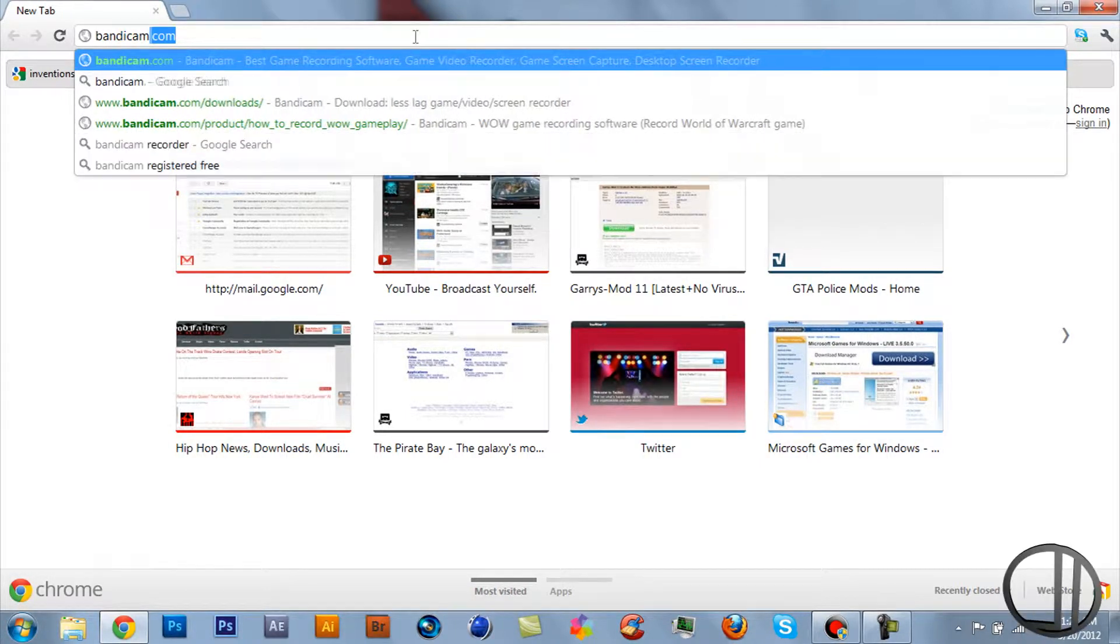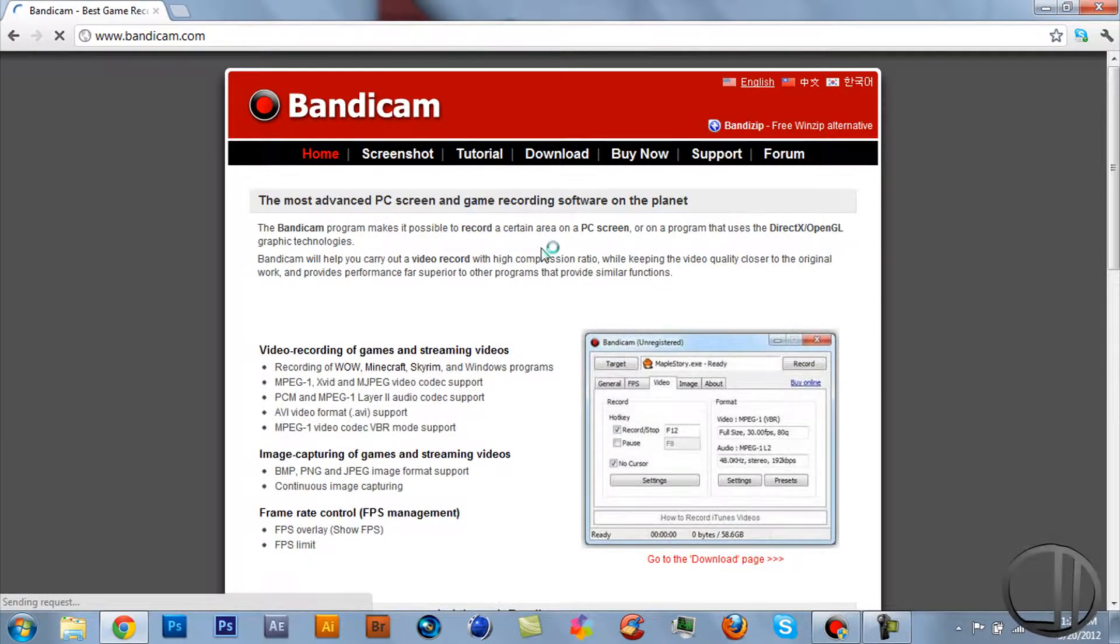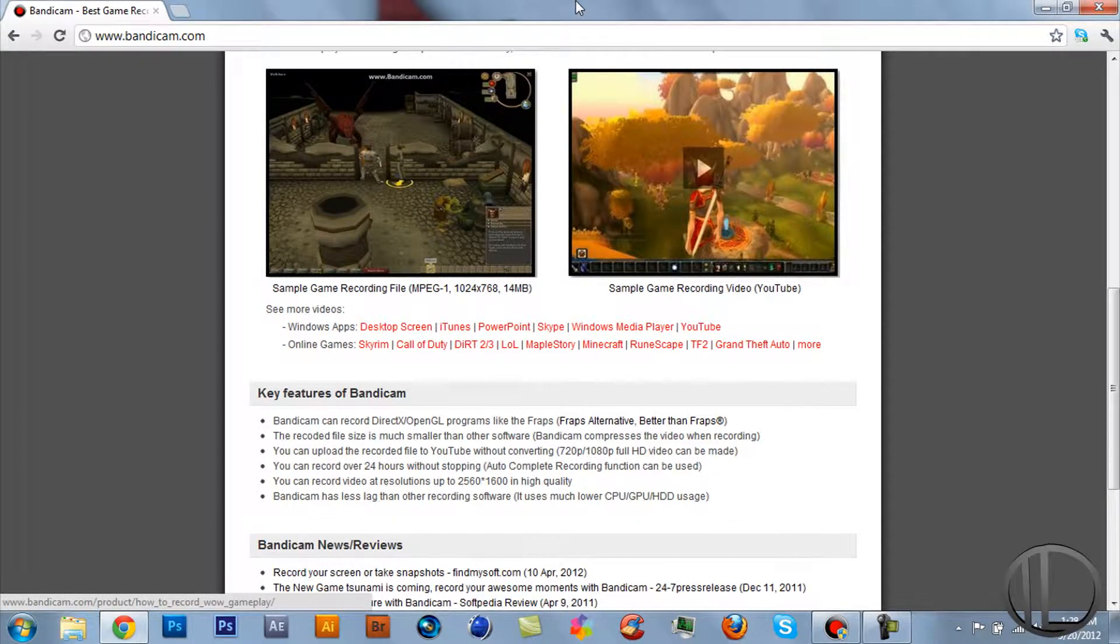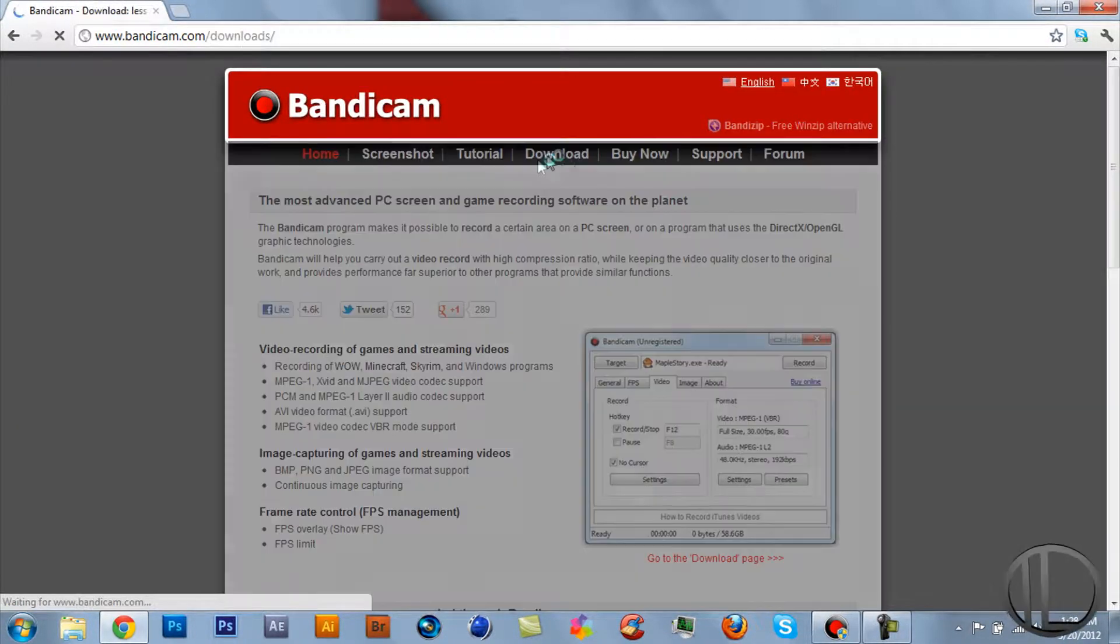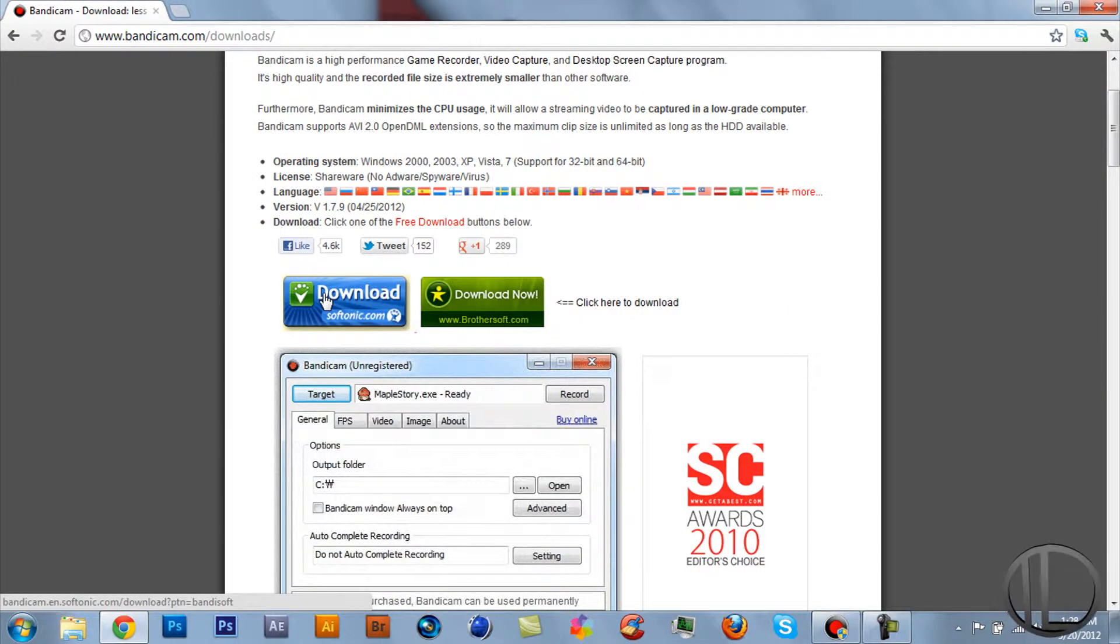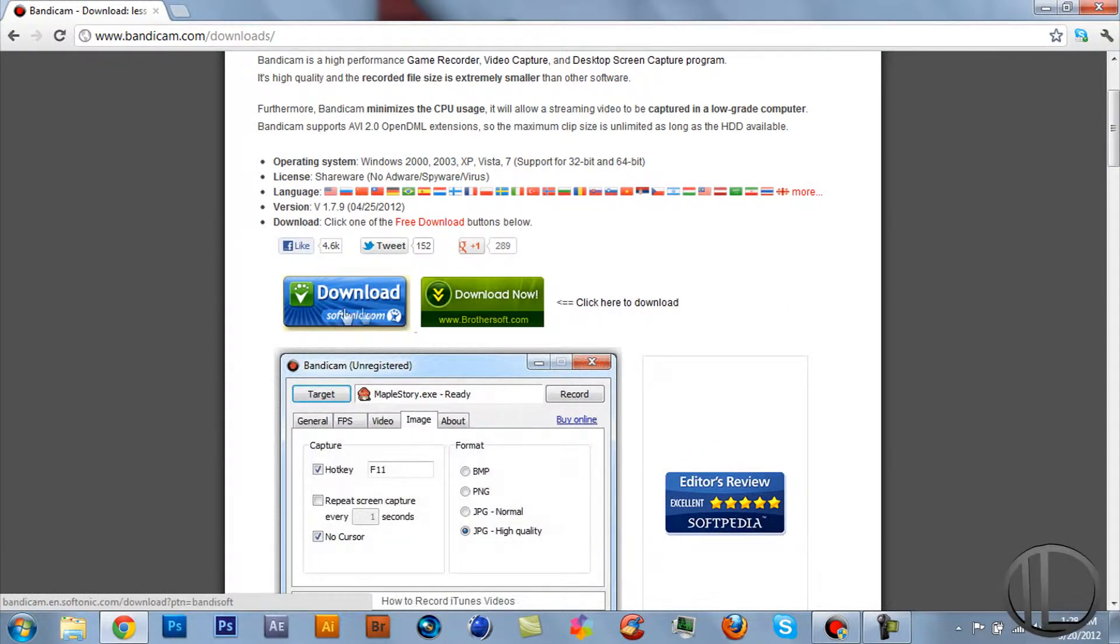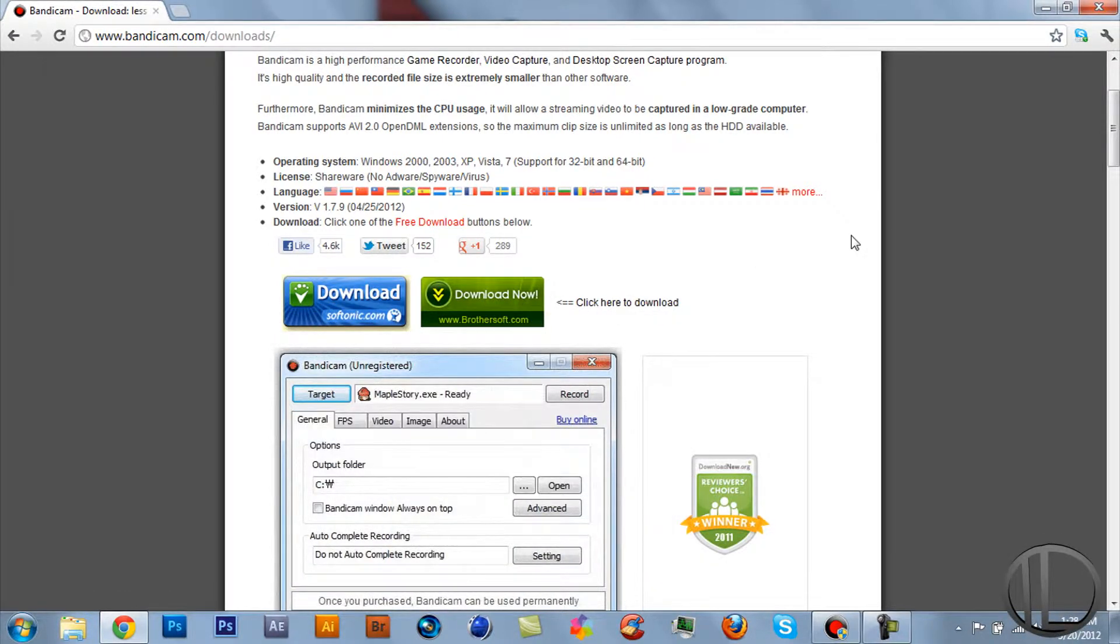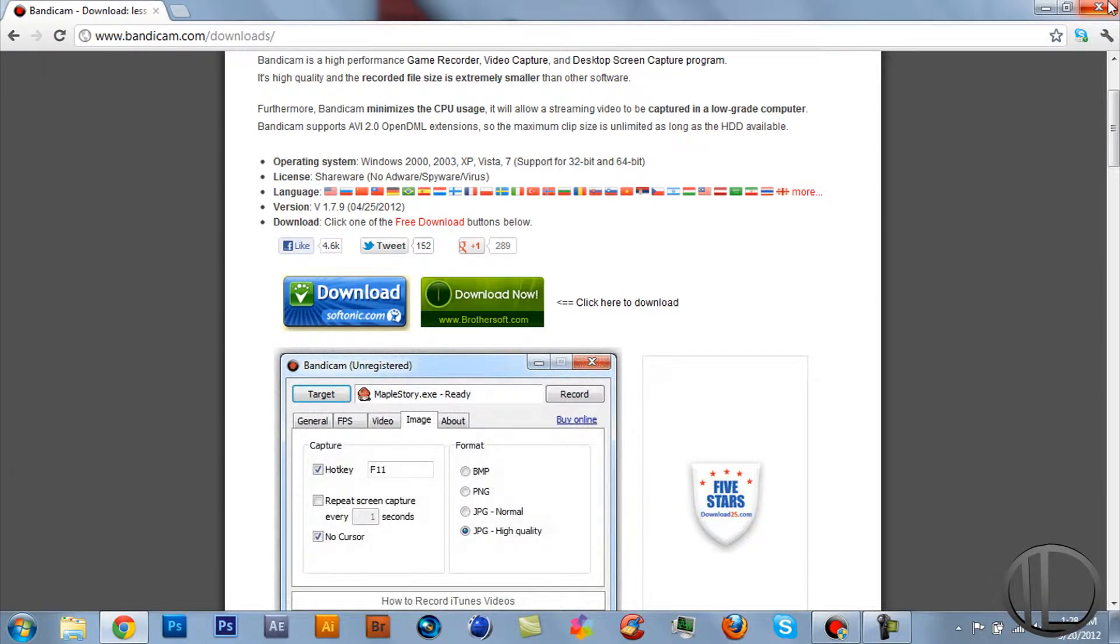Click in the description, we have the main Bandicam site. It will just show you some sample videos, you guys can go ahead and click on that yourself. Okay, what we're here for are the downloads. Click download, whichever download site you're most familiar with, just click that. I'm not going to click that because I already have it downloaded, but when you have it downloaded and installed...